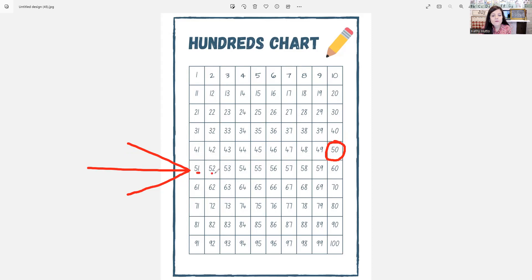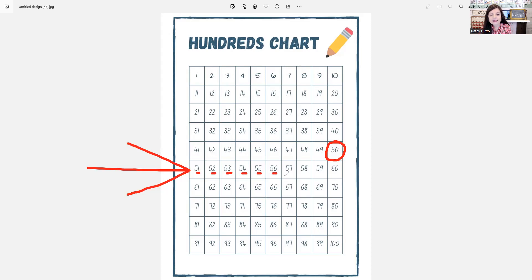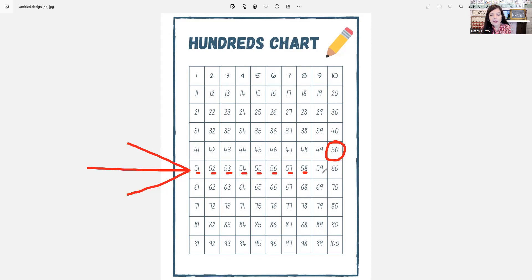Let's count with 50 in the front. 51, 52, 53, 54, 55, 56, 57, 58, 59.